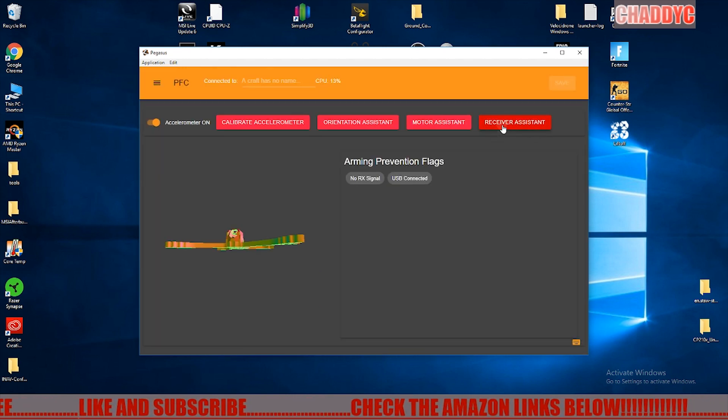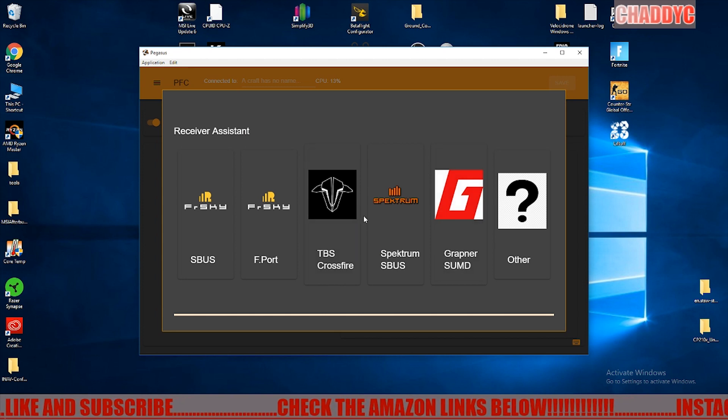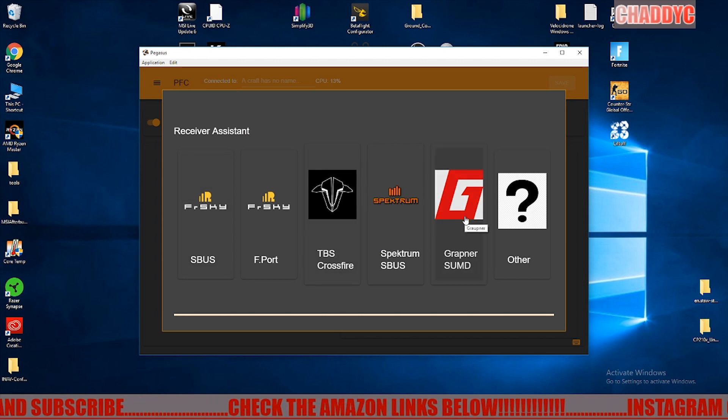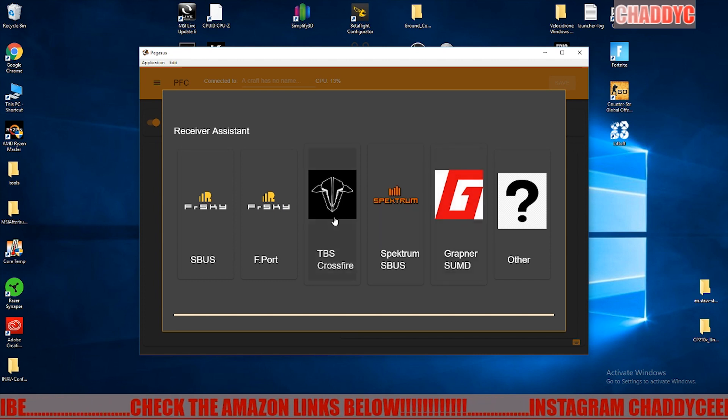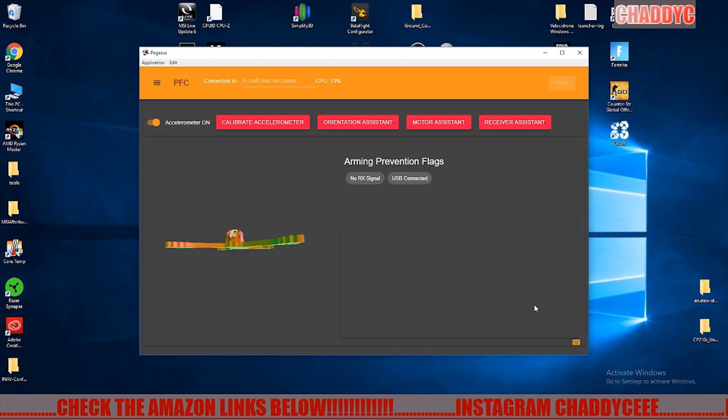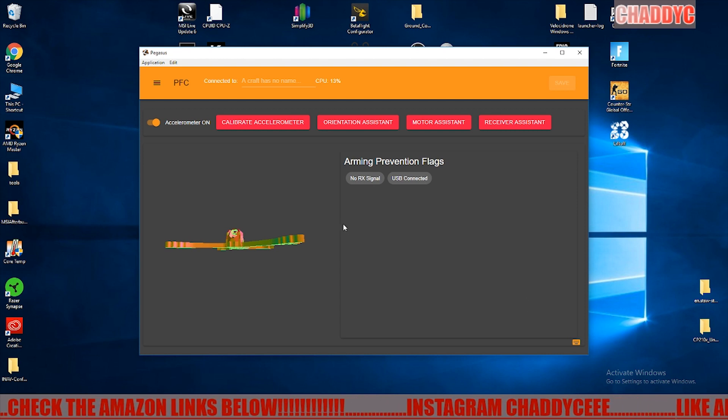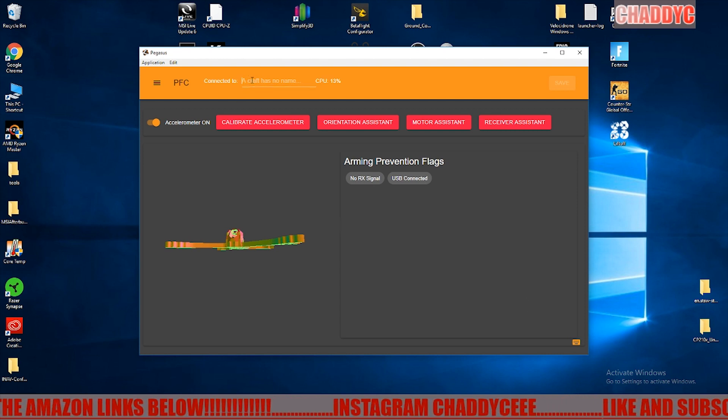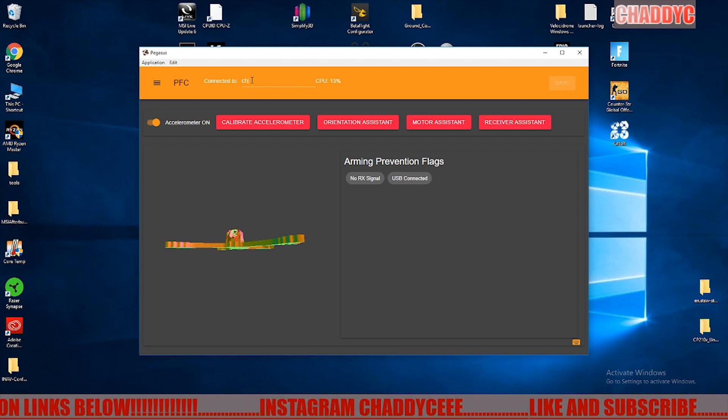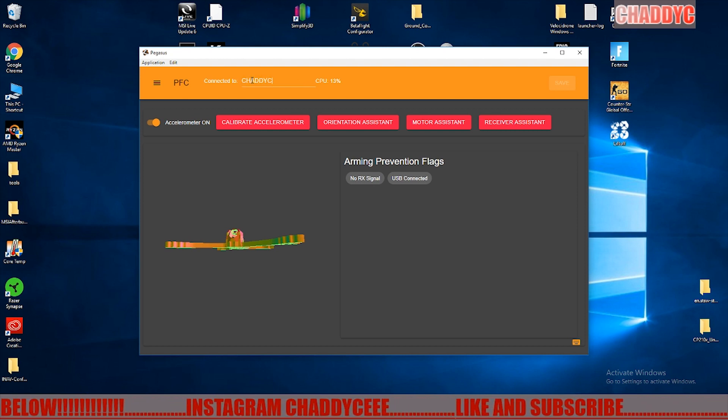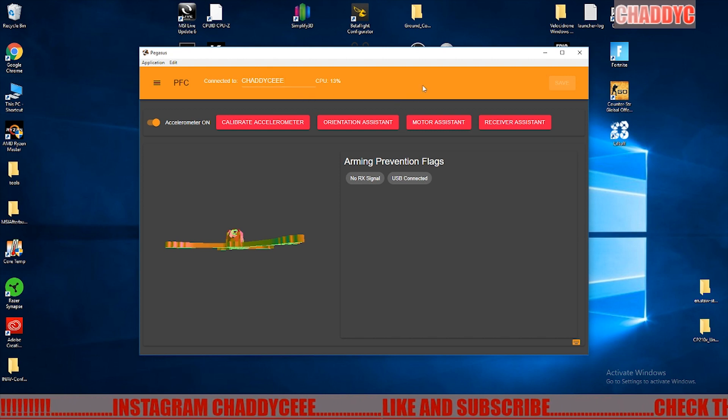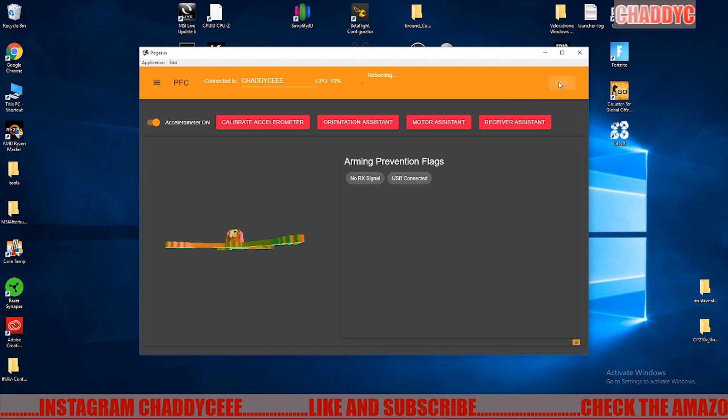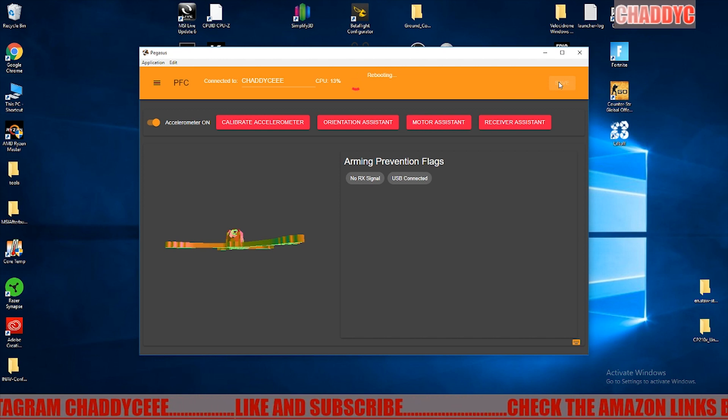Receiver assistant, this is where you can actually go ahead and set up what kind of receiver you have. Works great and I have no problems with it at all. I use Crossfire, so it's pretty simple. That's it when it comes to the main page. Also you can type in your craft name here, so I'll go ahead and type in my flight handle, click save, and it'll go ahead and save and reboot that.